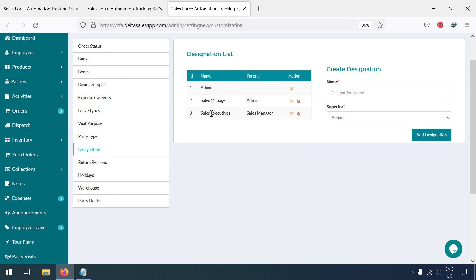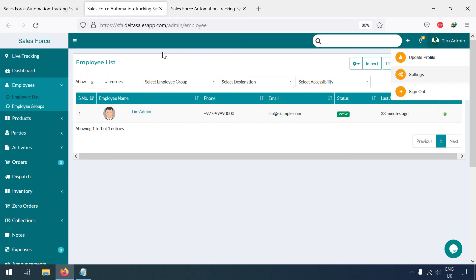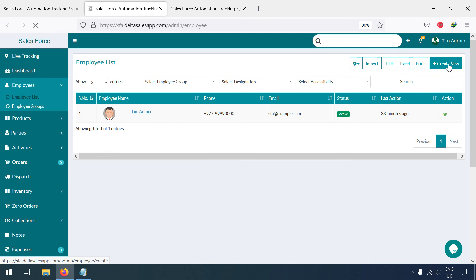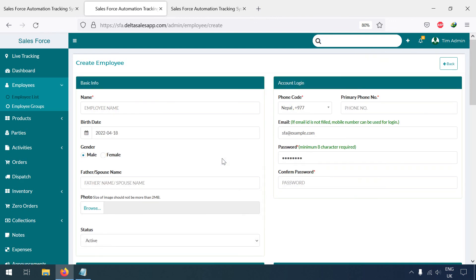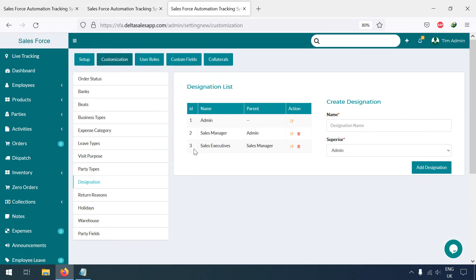Since I haven't added HR and Accounts, I am going to create HR as an Admin, because HR will look after all the employees — they will be looking after the Sales Manager and the Sales Executive as well. For that, I am first going to create the user role.